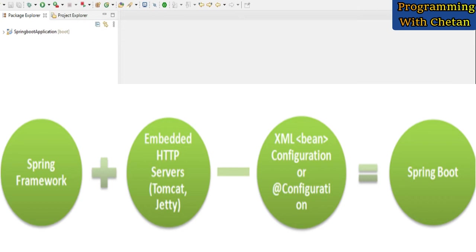By using Spring Boot, we have to focus mainly on the implementation part and we don't have to worry about dependencies or configurations.